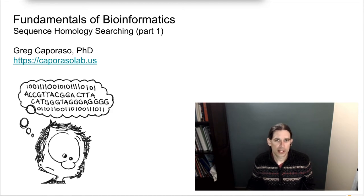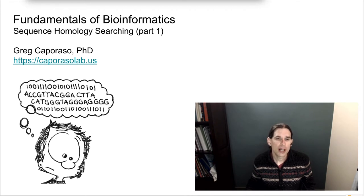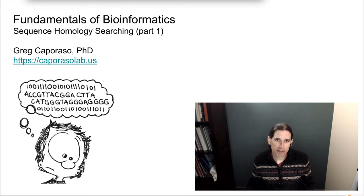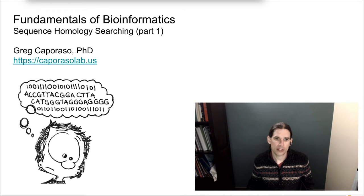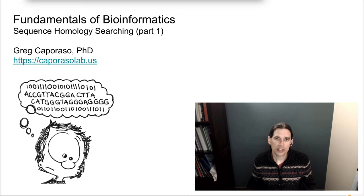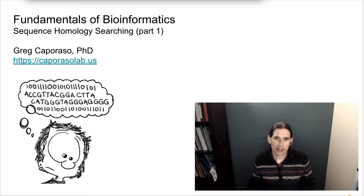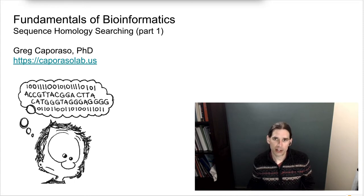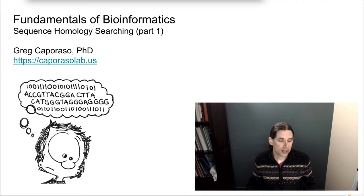The first thing I want to do is introduce a couple of terms we're going to use a lot throughout these lectures. The first of these terms is homology. We have mentioned this a little bit in the class so far, but I want to bring it up since it's very central to these lectures. When we're talking about sequences or other biological traits, homology means that the trait has derived from an ancestral state of that trait.